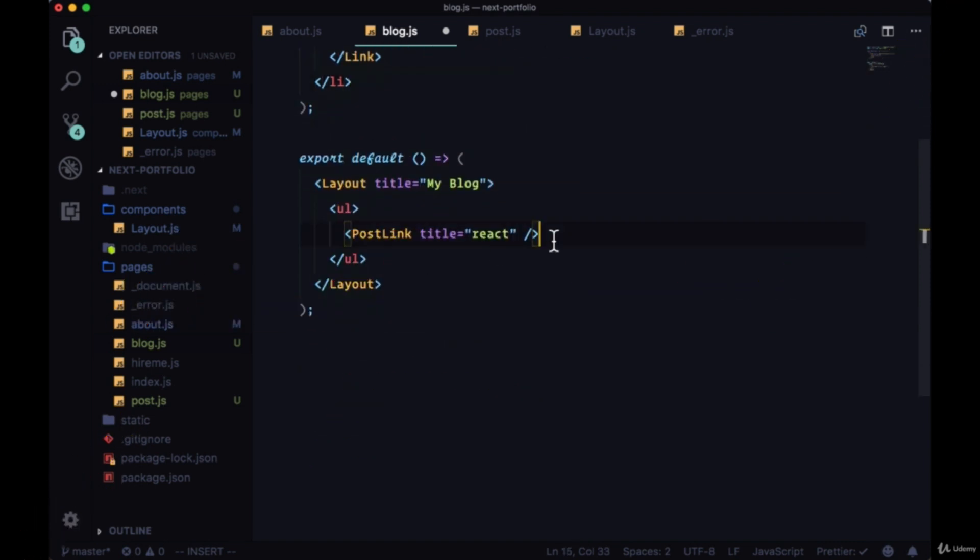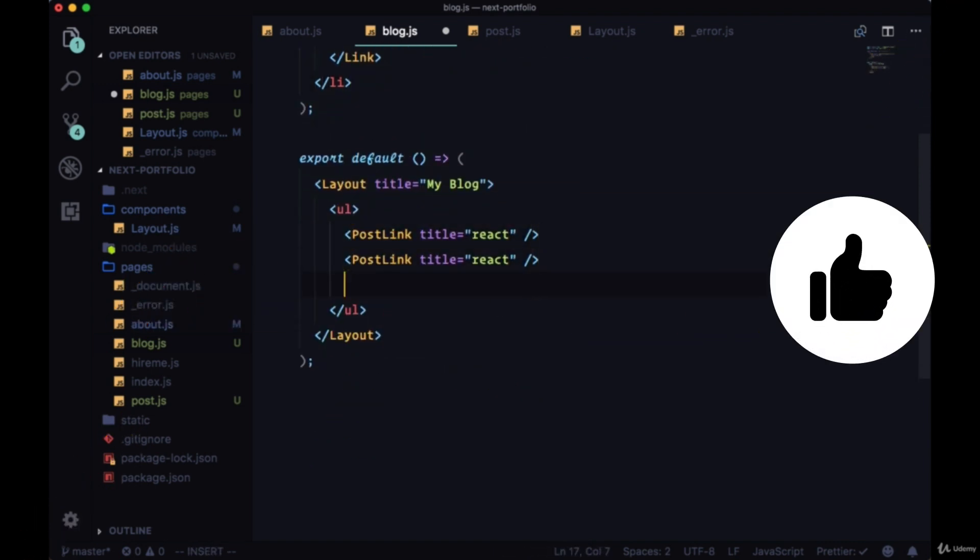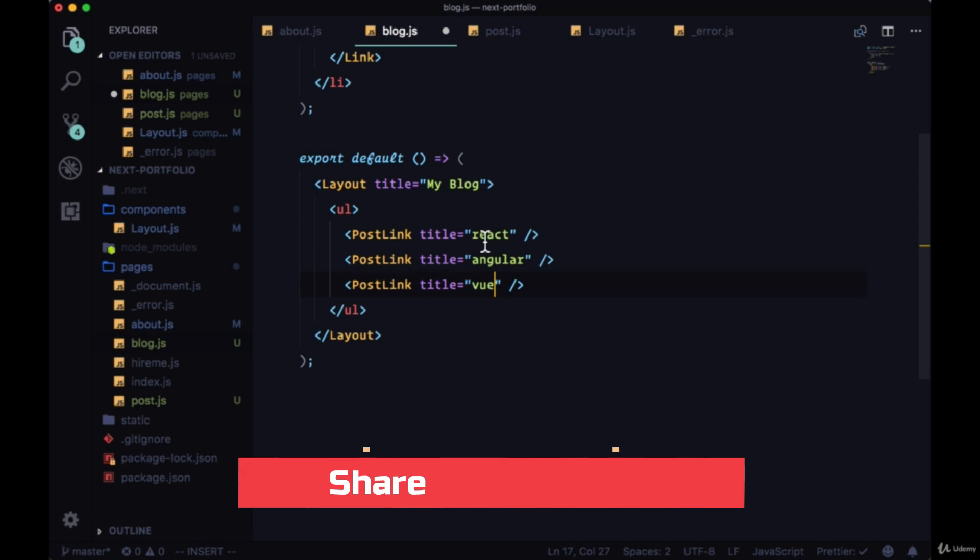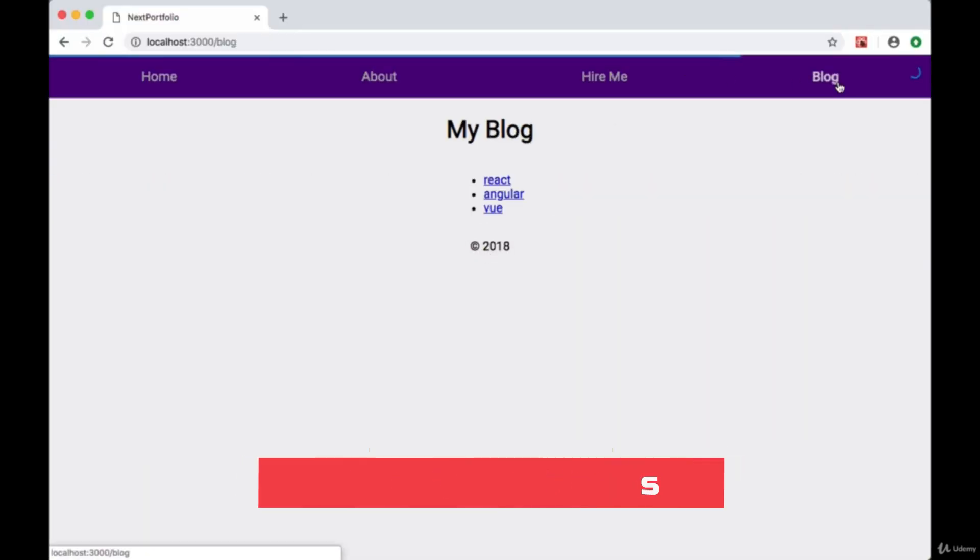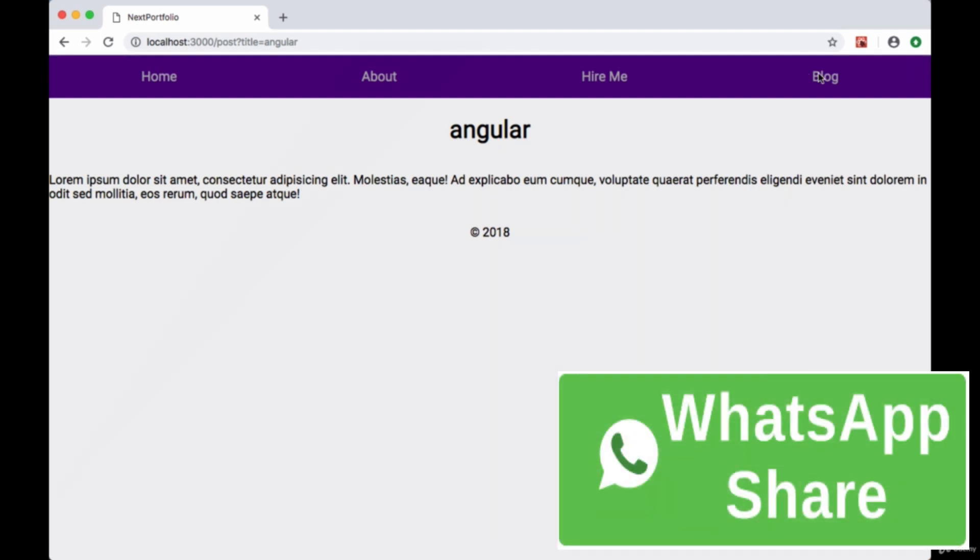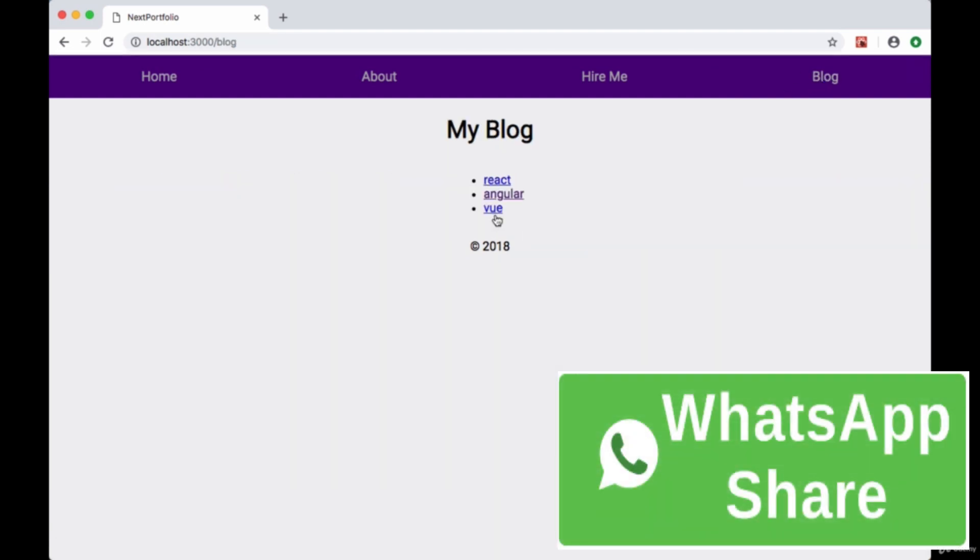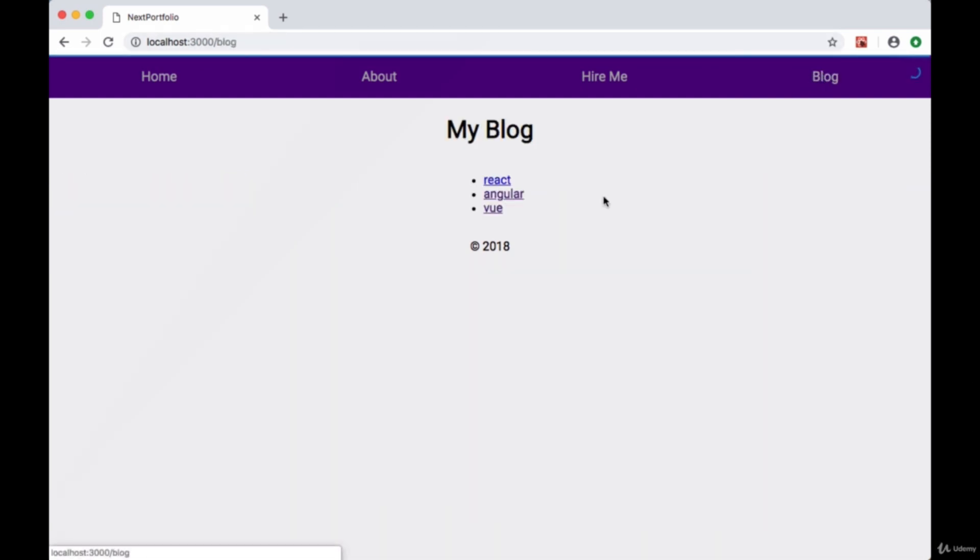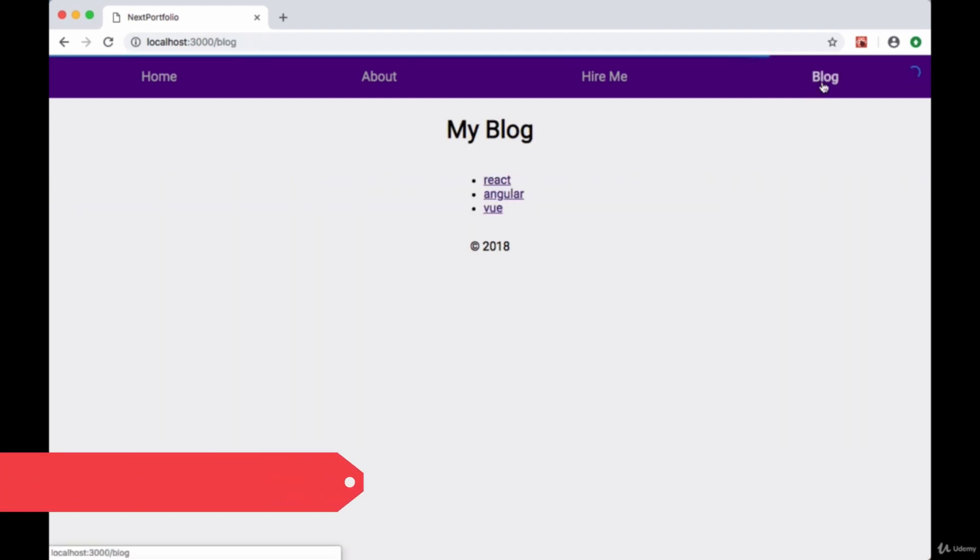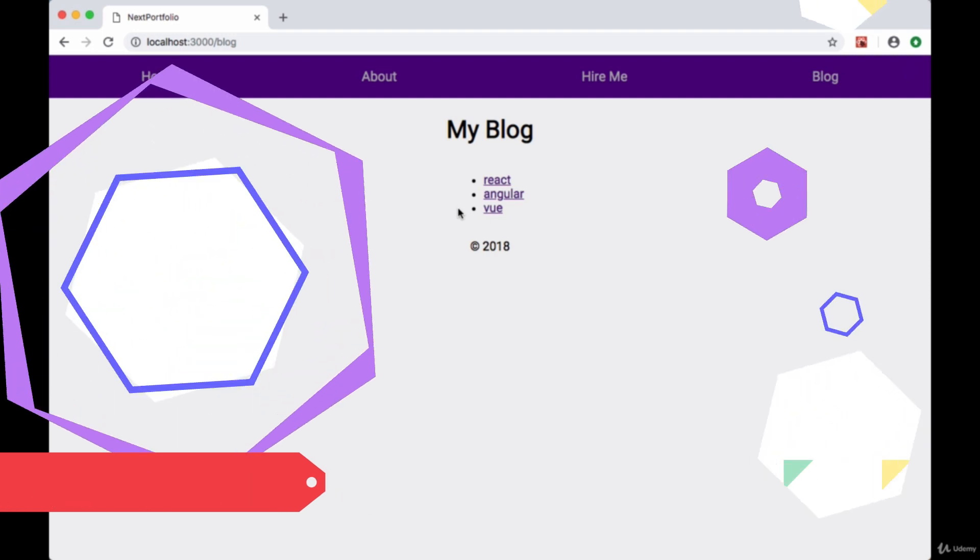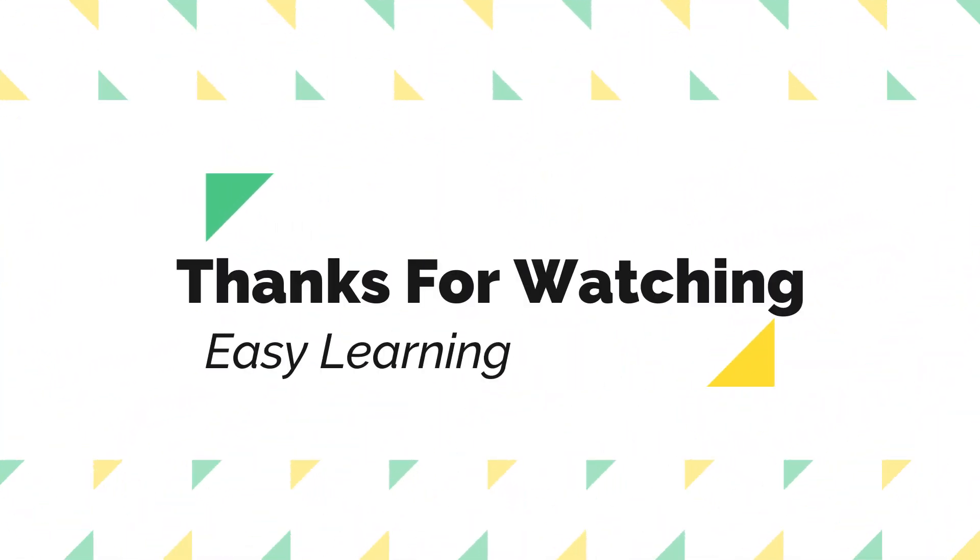We can add a bunch of post links, for example to React, Angular, or Vue. So now if we save that and head back to our blog, we have a bunch of posts that we can access - a bunch of dynamic pages with the help of query params.